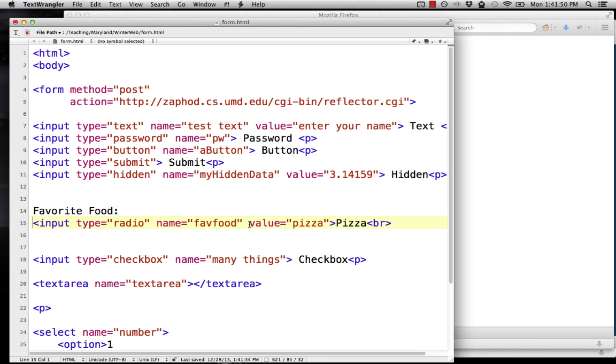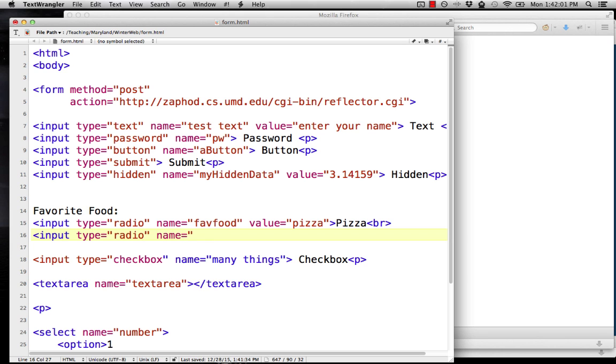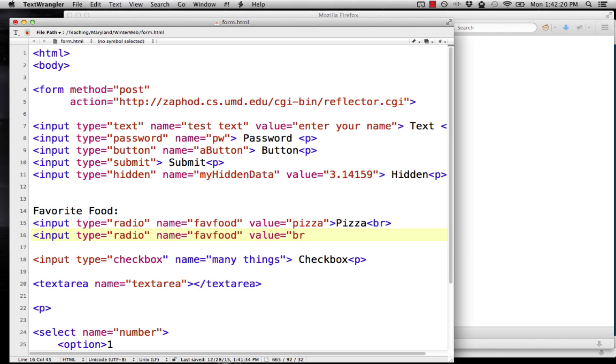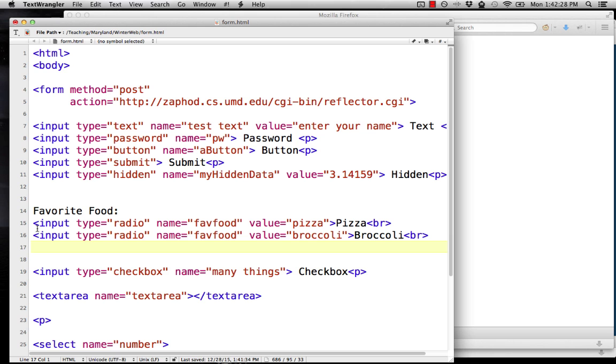For the second option, we do input type equals radio. And then we get to the name. The names need to be unique. Every field has to have a different name. But the exception is check boxes and radio buttons. For the radio buttons to work, so one will pop out when you pick the other, we need to know that they're part of the same group. And we do that by giving them the same name. But we change the value. So if we have pizza, let's put broccoli as another option. They have the same name, which is a big no-no for everything else, but it's required for radio buttons, but different values.